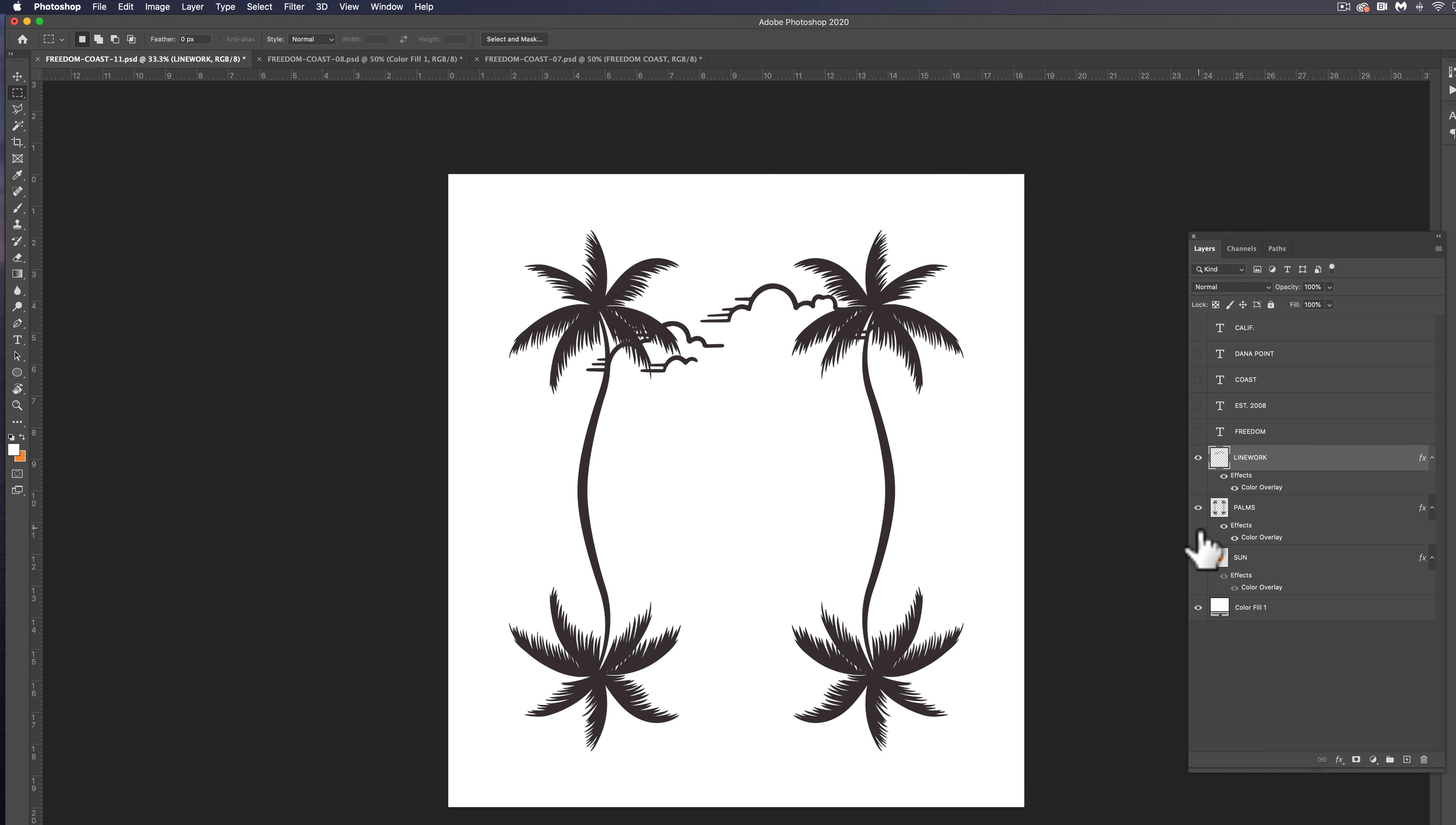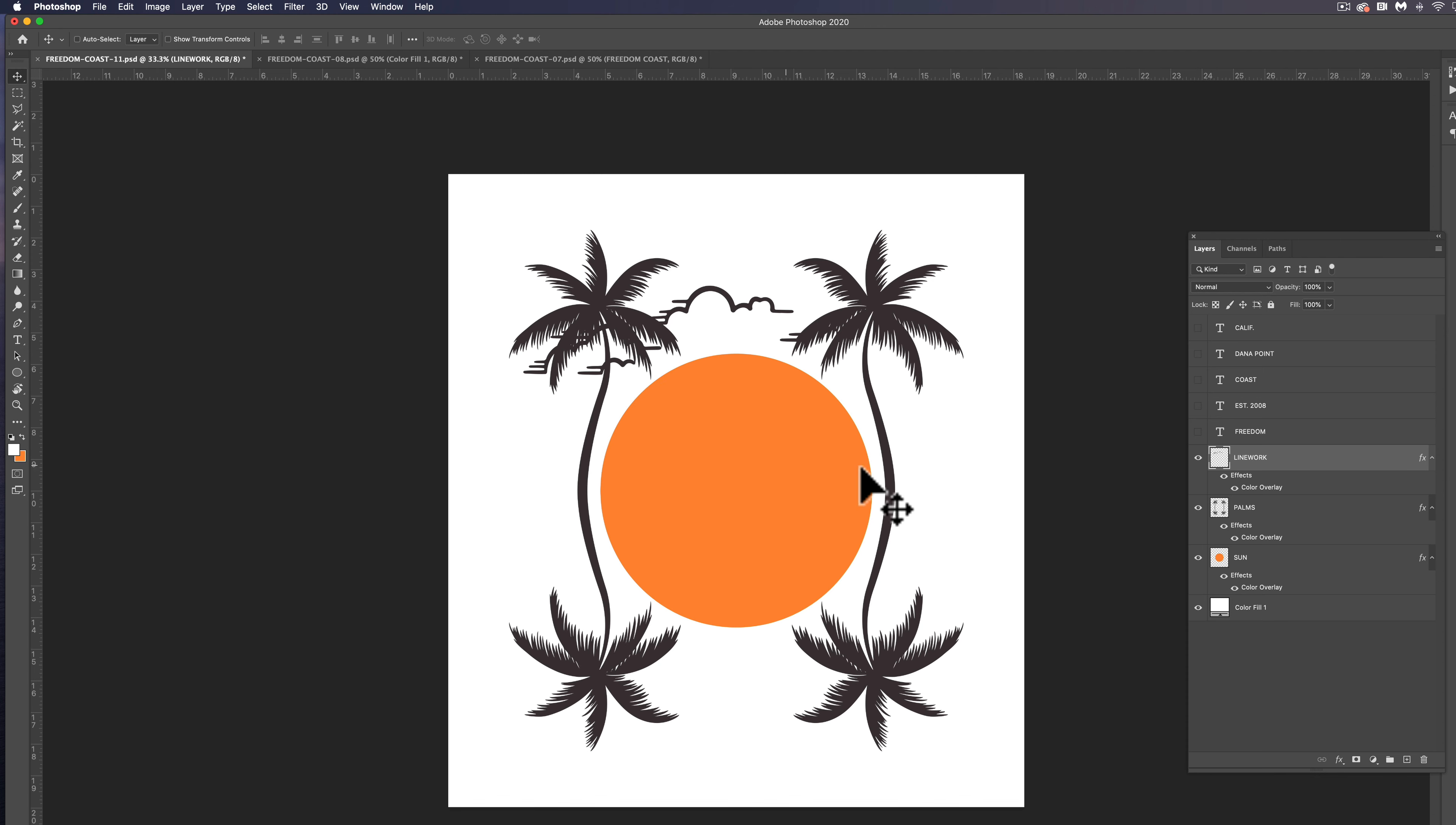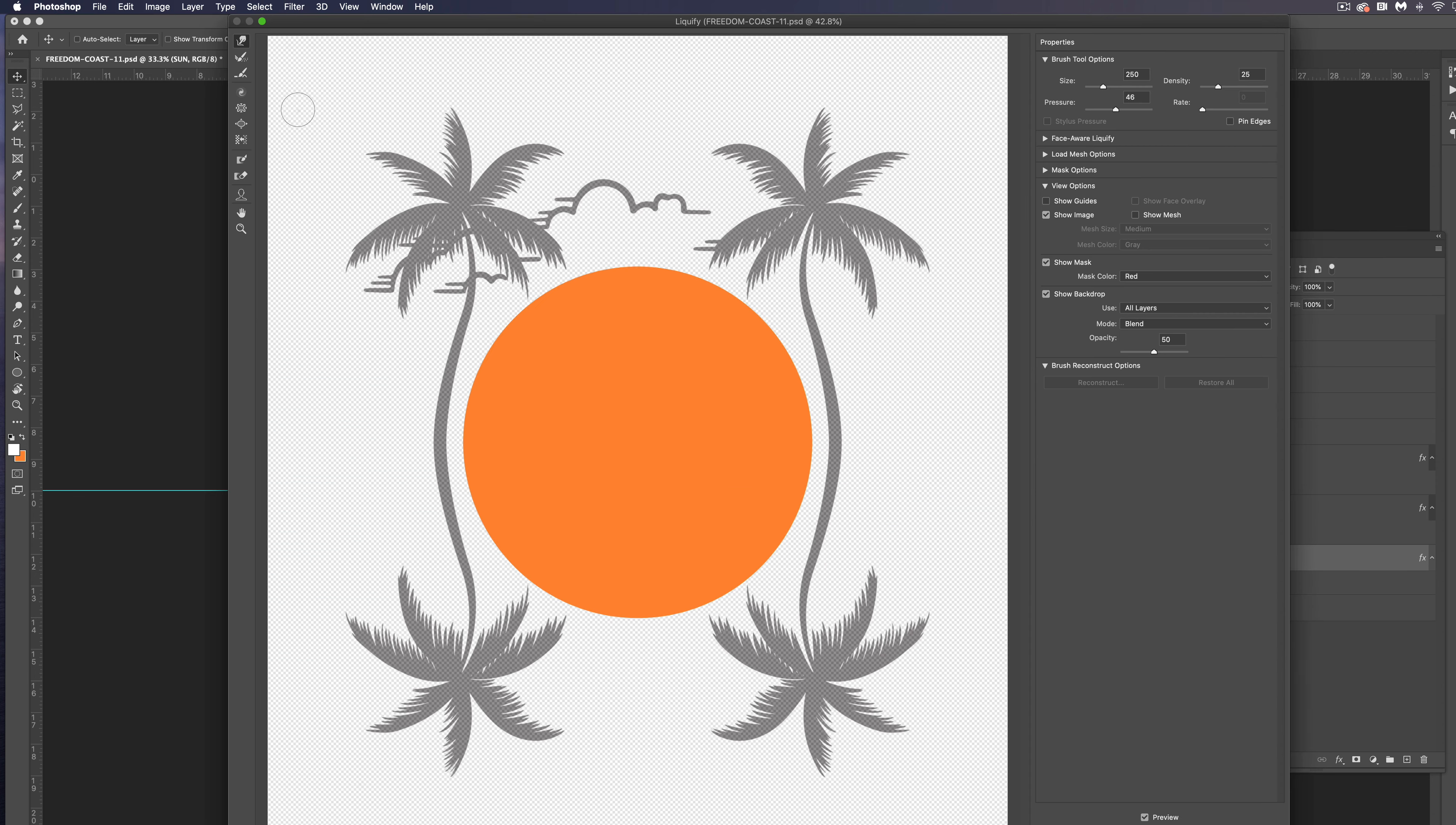So now we just have these clouds. And let's turn our palm trees back on, move them around. I think let's just leave them here for now. Now, the other thing I want to do is I want to make this more apparently a reflection. And what I want to do here is let's open up our liquify filter. So filter, liquify.